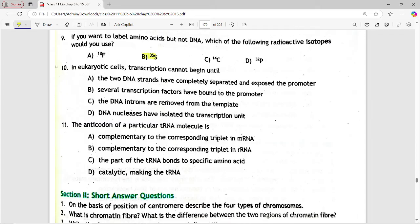Next MCQ: in eukaryotic cells, transcription cannot begin until. Options are: the two strands have completely separated and exposed the promoter; several transcription factors have bound to the promoter; DNA and histones are removed from the template; DNA nucleases have isolated the transcription unit. Answer is option B — several transcription factors have bound to the promoter.